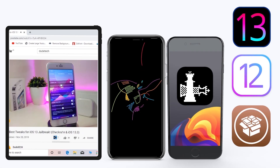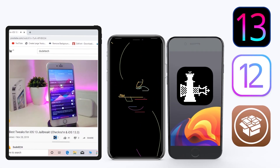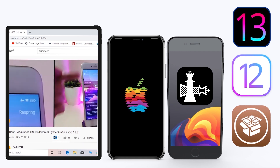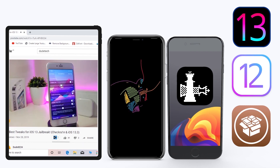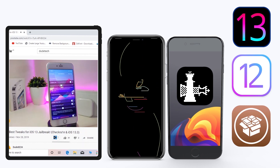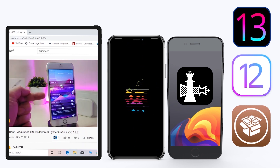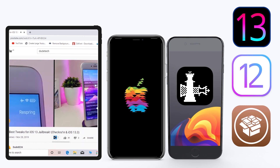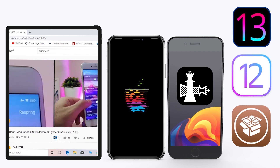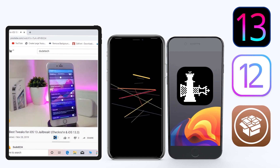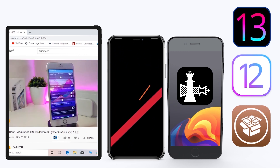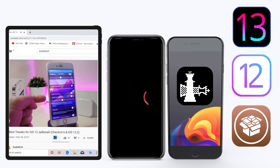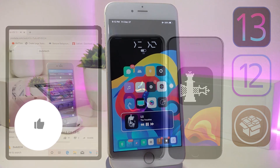Hey, what's up guys, welcome back to another video on the channel. Time to talk tweaks. For those already using the Unc0ver jailbreak on iOS 13 up to 13.3, and for most people using the checkra1n jailbreak starting from iOS 12.4 up to iOS 13.3.1 — for those already using the jailbreak, here are some top new jailbreak tweaks I want to share with you.